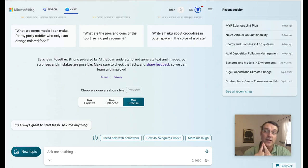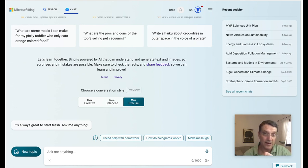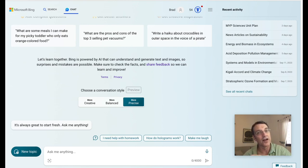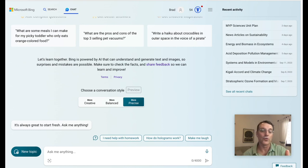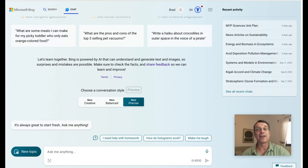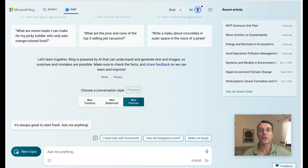First, you've got to know your MYP key concepts, your related concepts, your global context, and the subject area content for your unit of study. You should be able to find all of those in your school's existing documentation. If you're planning from scratch, you'll find those in your local, state, or national standards. And of course, you need to reference the MYP guide for your subject group, but I'll show you how to include that in your prompt so that you don't have to go digging through those long papers anyway.